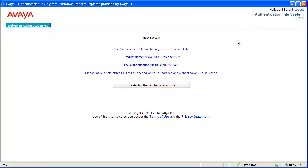The AFS screen displays the product, release, and AFID for the file I just downloaded. If needed, you can click the Create Another Authentication File button if you need to download another auth file for CMS or another product.